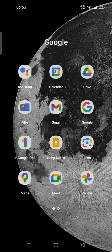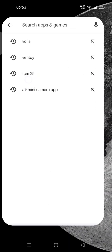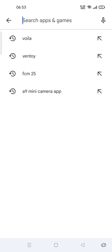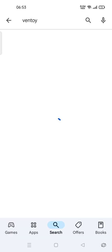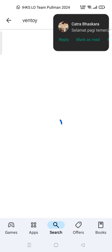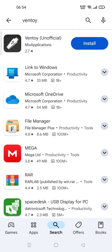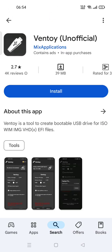You can go to the Play Store and search for Ventoy. This is an unofficial app, so you can use this app at your own risk. This is a tool to create bootable USB drives.